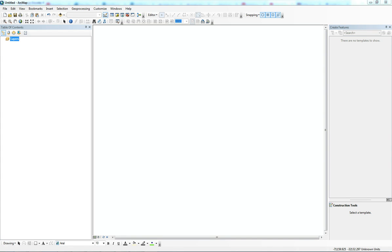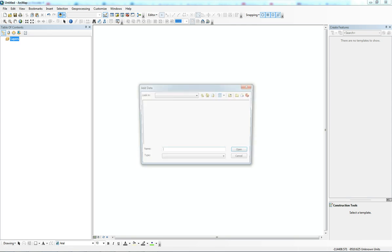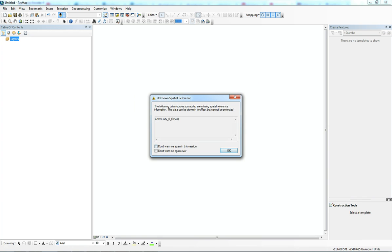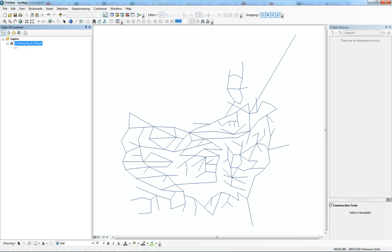In this video I would like to show you how we can add arrow directions to the lines. First of all we need to open the line layers, so go to Add Data and find the right shapefile. In this example we're going to add this pipelines layer.